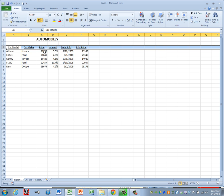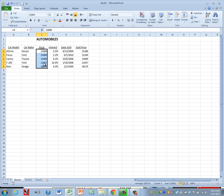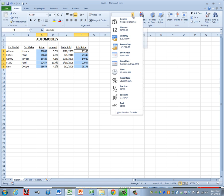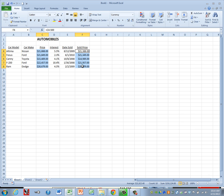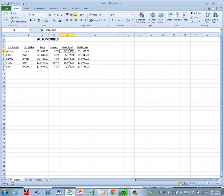The numbers in columns C and F need to be currency with two decimals. Highlight the numbers in column C, hold down Control, highlight the numbers in column F, go up to the Number group, click the drop-down next to General, and choose Currency — make sure it shows two decimal places. Column D is already formatted to percent with one decimal, and column E is already formatted to short date.